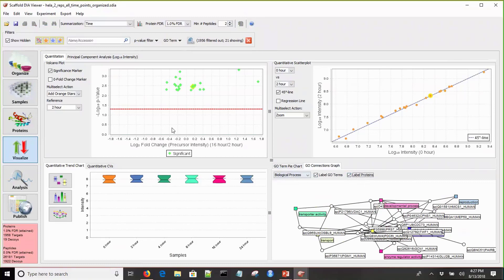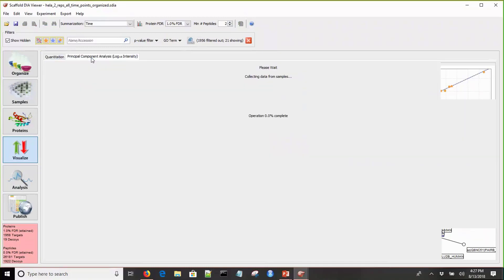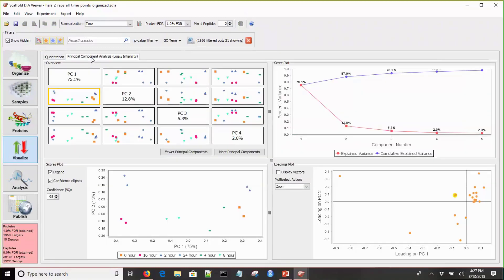The last thing I want to bring up is Scaffold DIA has principal component analysis built in. From the visualize view, we can click on the PCA tab, and we can see how all of our samples group together.